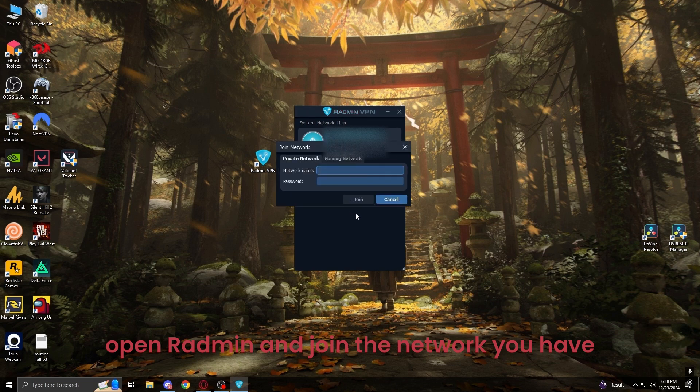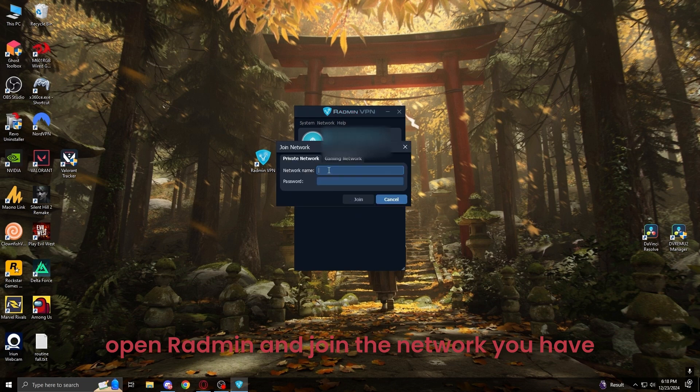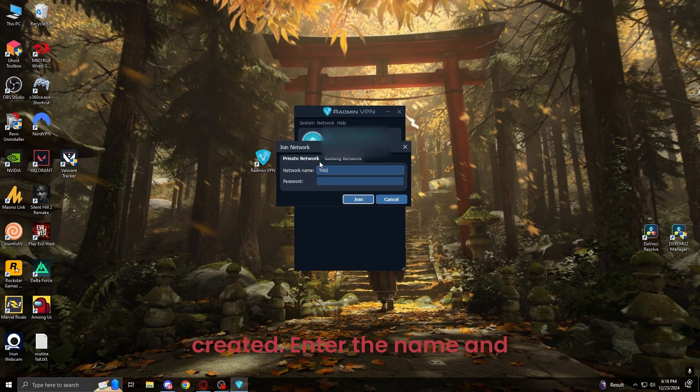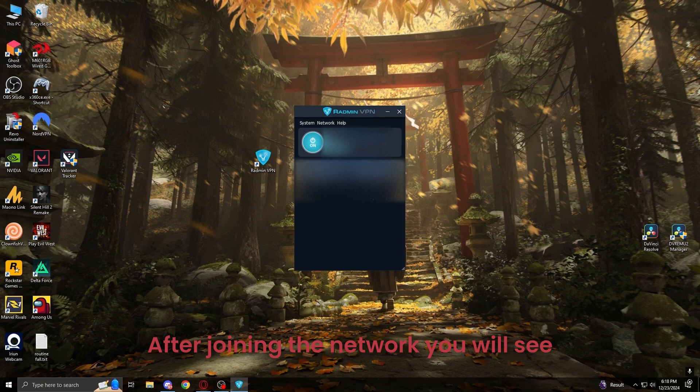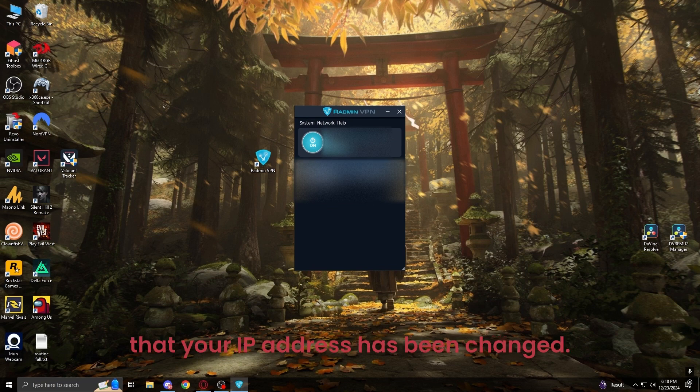Now open Radmin and join the network you have created. Enter the name and password. After joining the network you will see that your IP address has been changed.